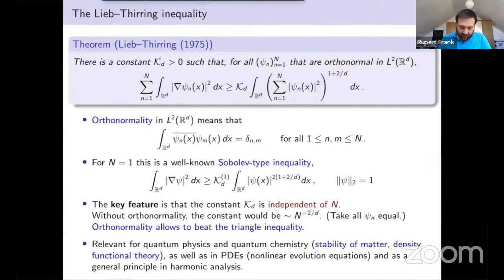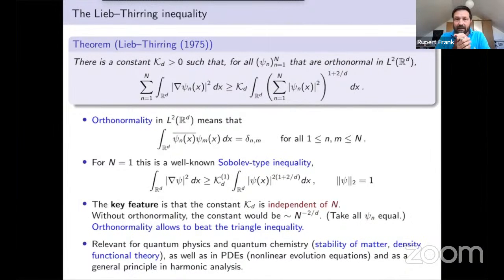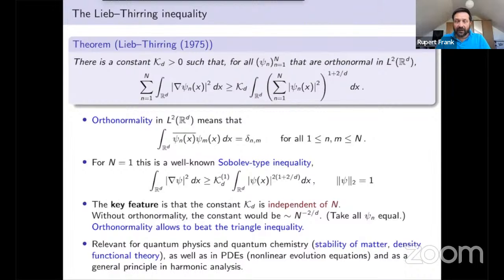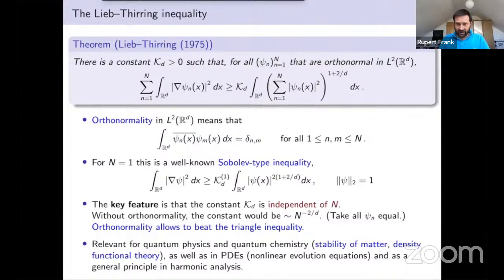The Lieb-Thirring inequality was proved in 1975 by Lieb and Thirring in connection with the proof of stability of matter. The inequality in particular makes a connection to an approximation in quantum chemistry and in density functional theory. Since those works, this inequality has proved to be useful in various different contexts, for instance in connection with the Navier-Stokes and other nonlinear evolution equations.